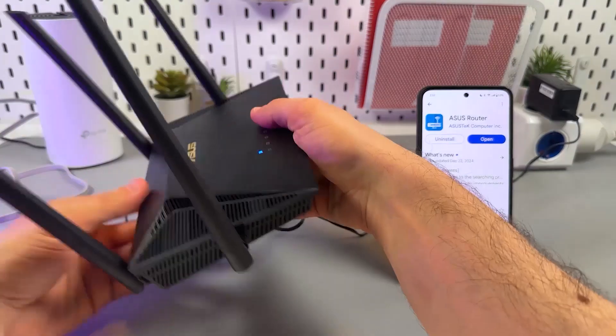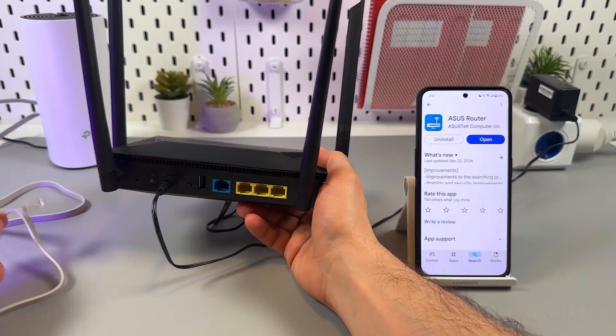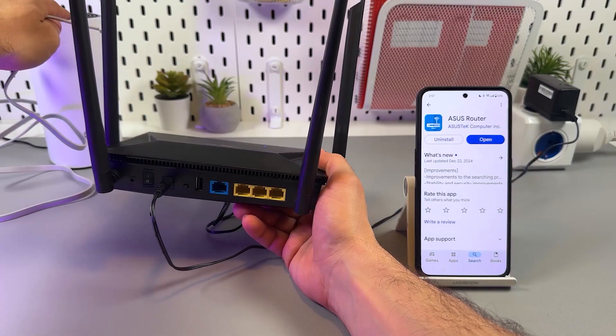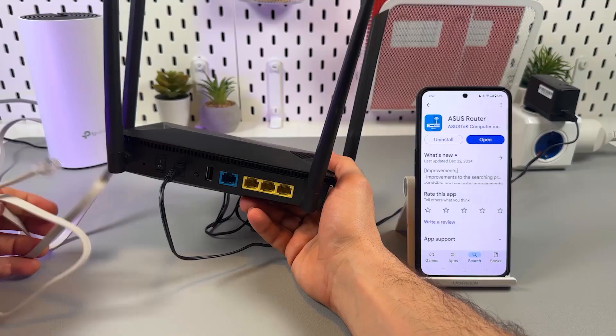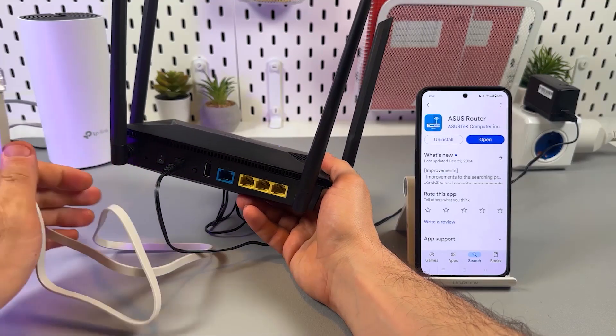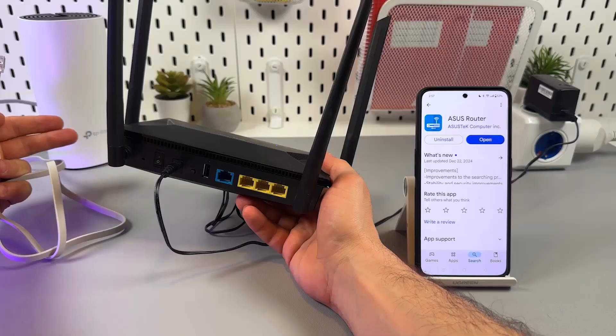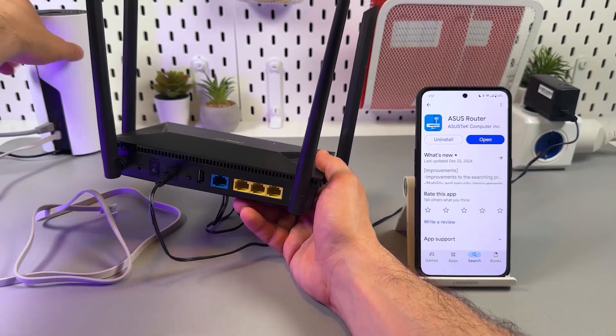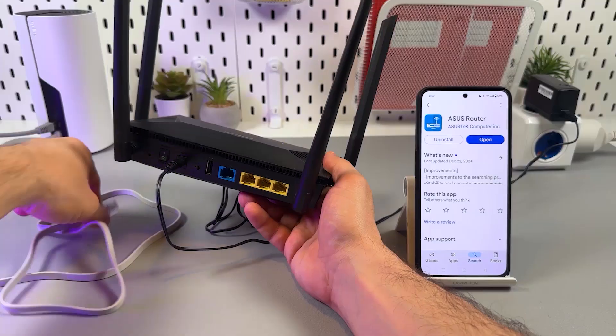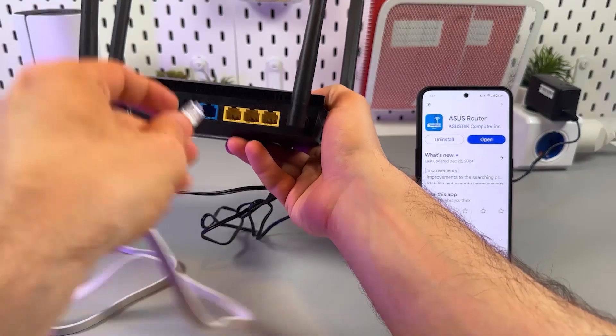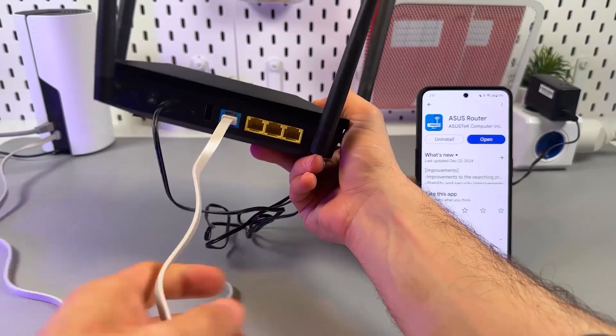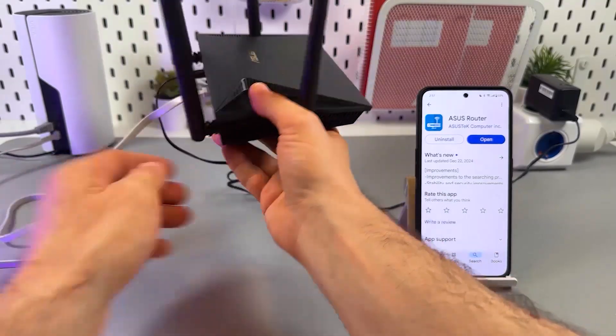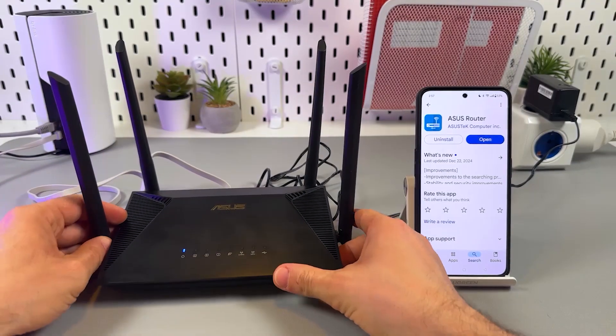Now we need to connect the router to the internet source. Whatever you use - DSL, cable modem, ONT - you need to plug in one end of the ethernet cable into your internet source. And the second end plug into the WAN port on your router. WAN port is a separately stained blue one. Now we're all set.